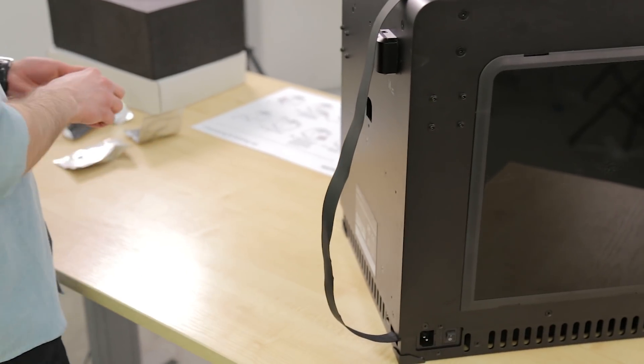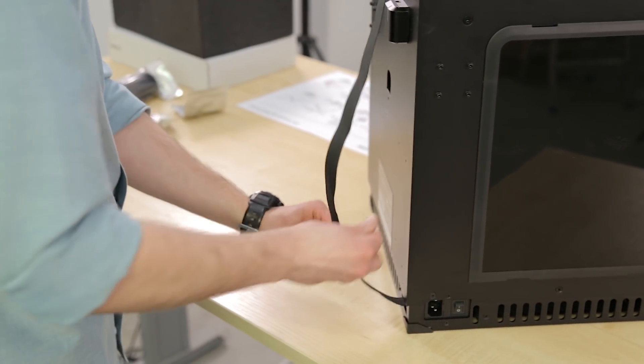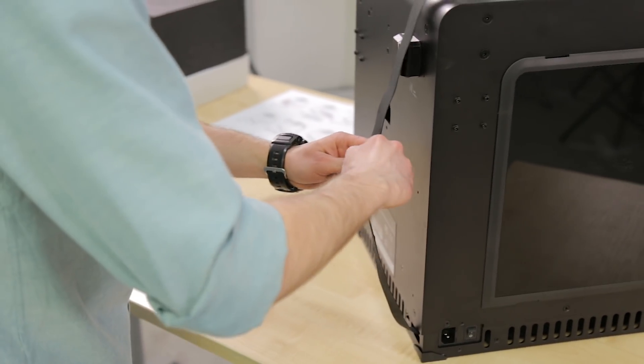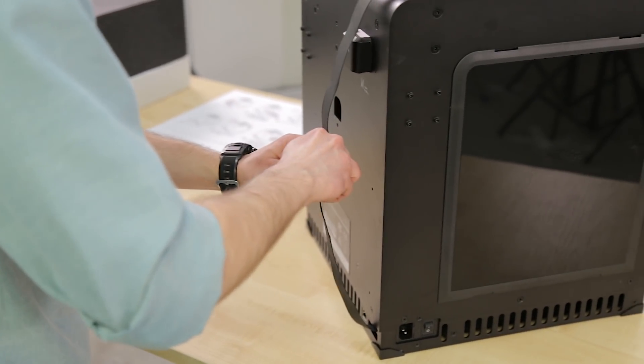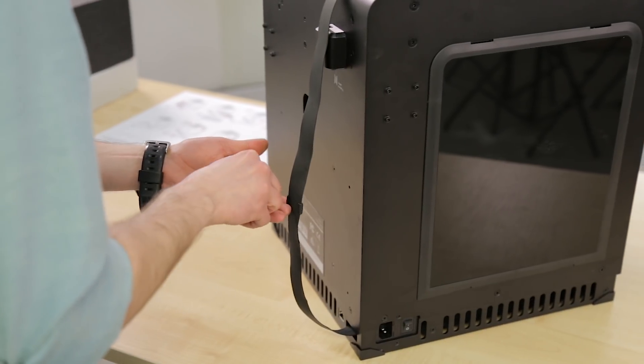Later, you can install the extruder cable. First, attach it to the holes at the back of the printer using the clamps from the starter kit.